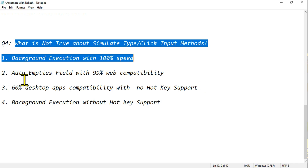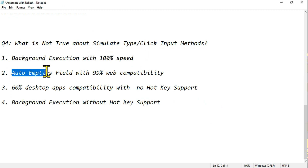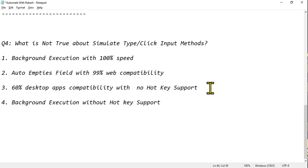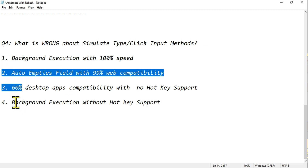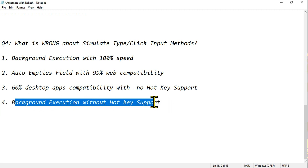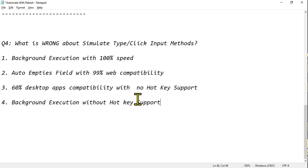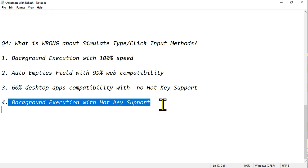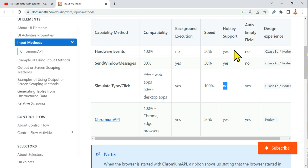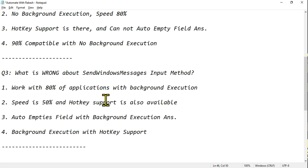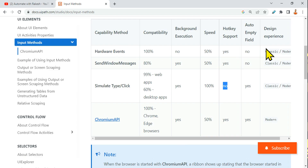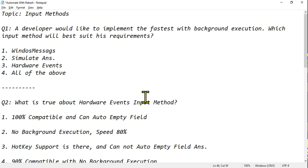Now reading the options for what is NOT TRUE about Simulate Click: 'background execution with 100% speed' — correct; 'auto-empties field with 99% web compatibility' — correct; '60% desktop apps compatibility' — correct; 'with no hotkey support' — correct. All three are correct, so the fourth option must be wrong. The wrong statement is 'background execution with hotkey support' — hotkey support is NOT there with Simulate. That should be your right answer. Before the exam, ensure you've remembered the table properly. Thank you — let's move on to the next topic.